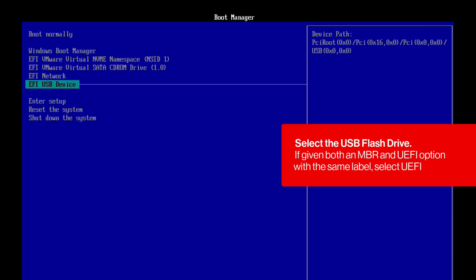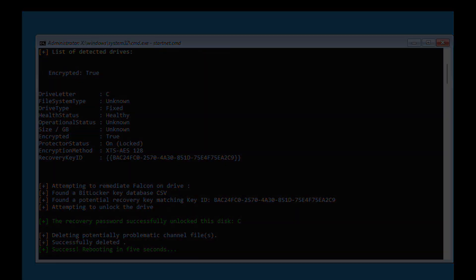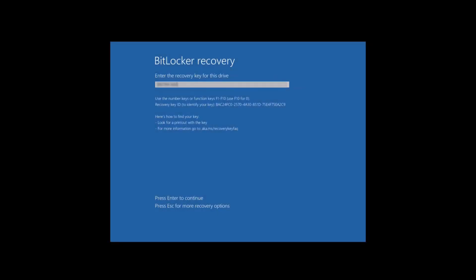Wait while Windows PE loads. If BitLocker is enabled and you are prompted, enter your BitLocker recovery key. The system should now automatically restart.